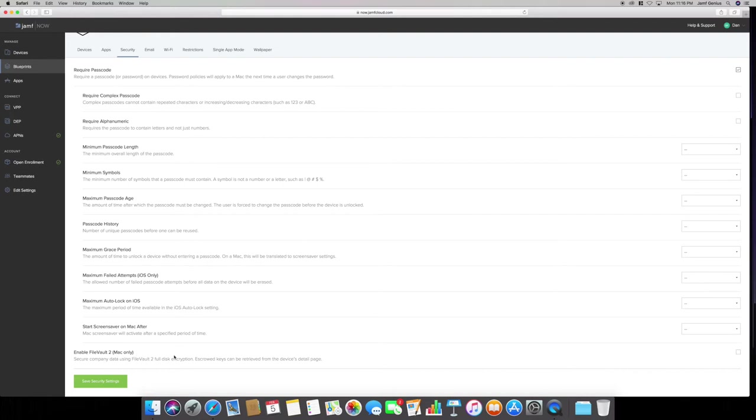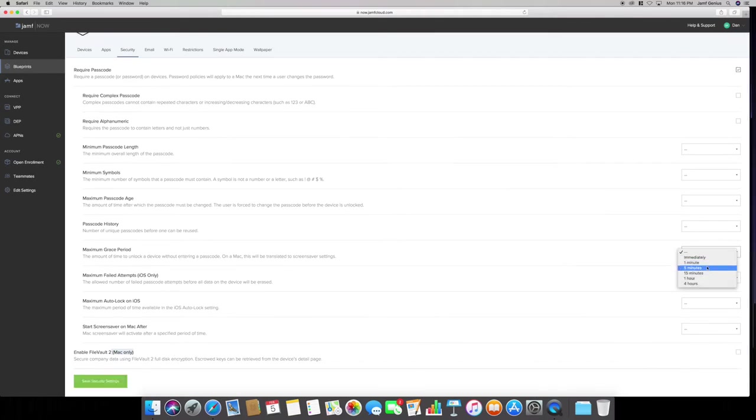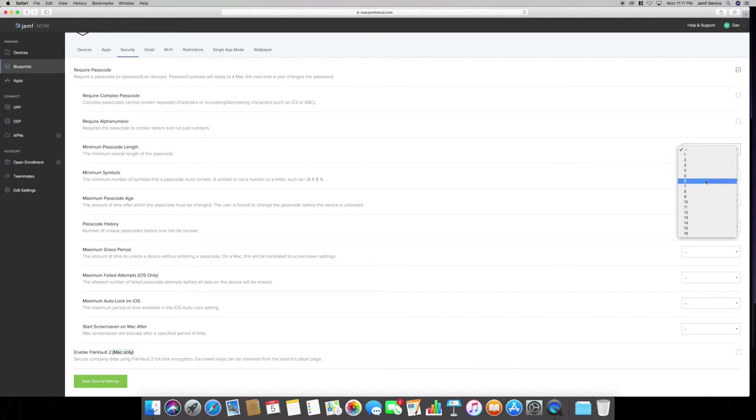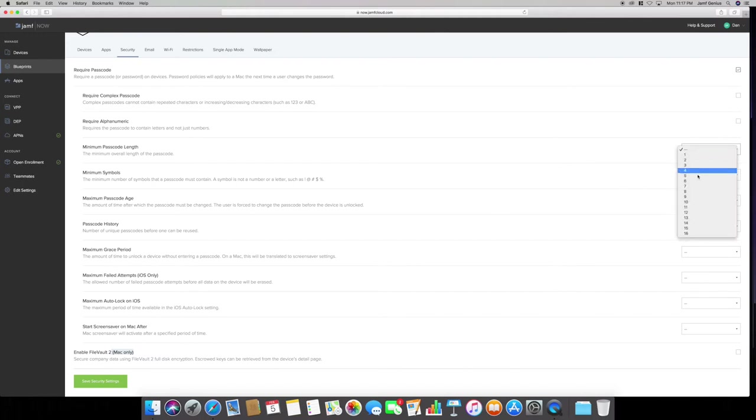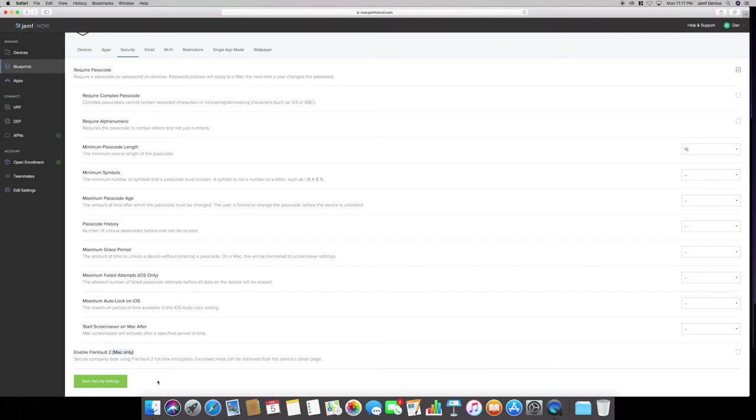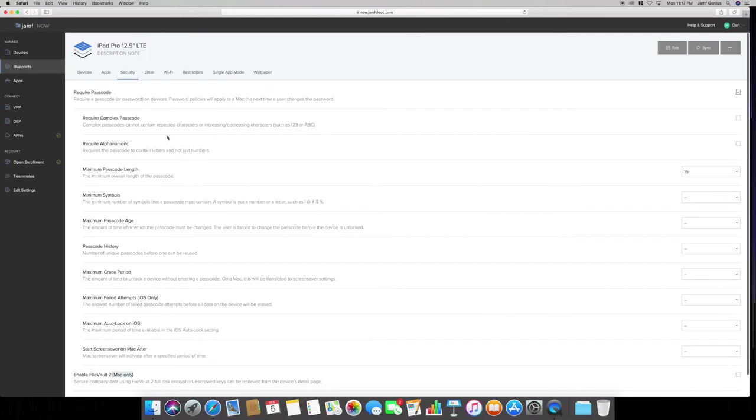You also have enable File Vault. This is just for Mac, as it states here, Mac only. Once you select your settings immediately, whatever the passcode length is, you can even have your kids type in a 16 digit passcode length minimum. They'll probably be kind of annoyed about that. But then you save your security settings, and those settings will be saved.